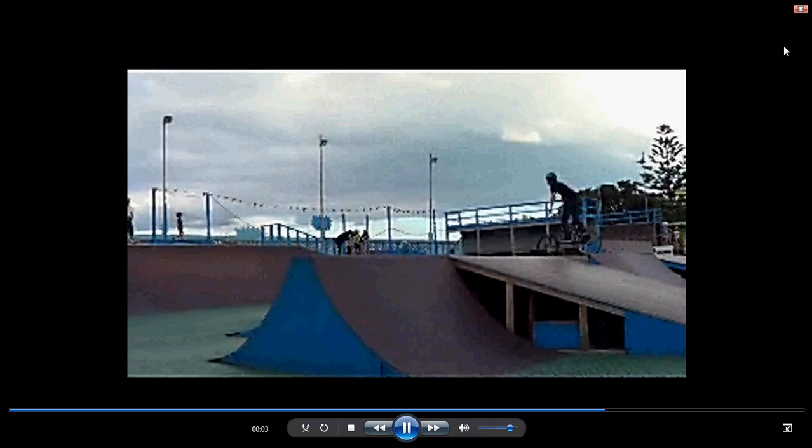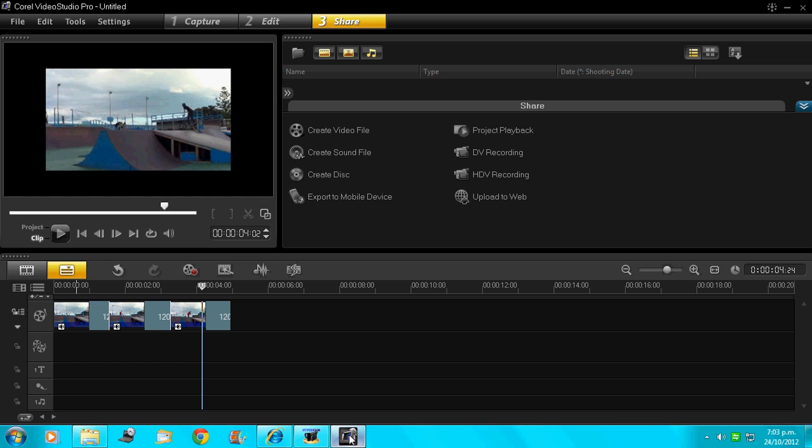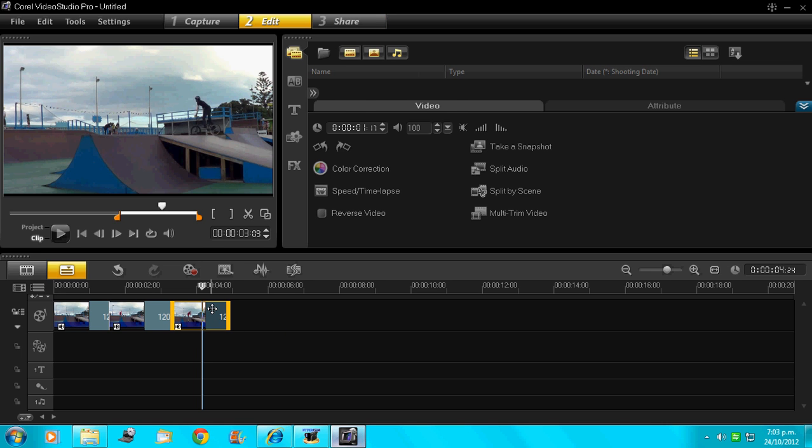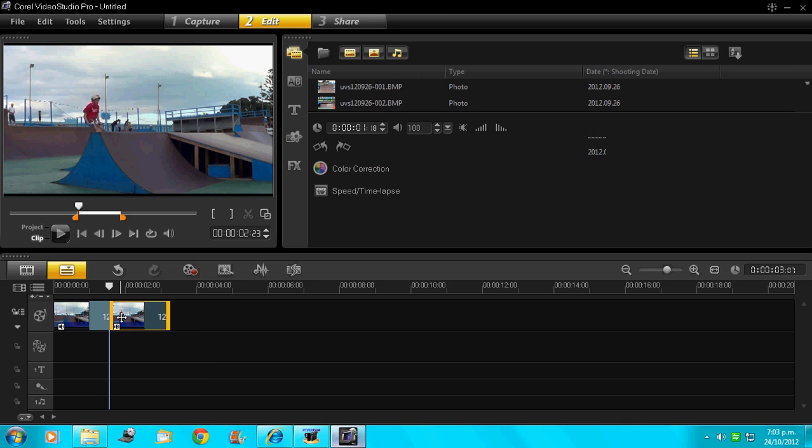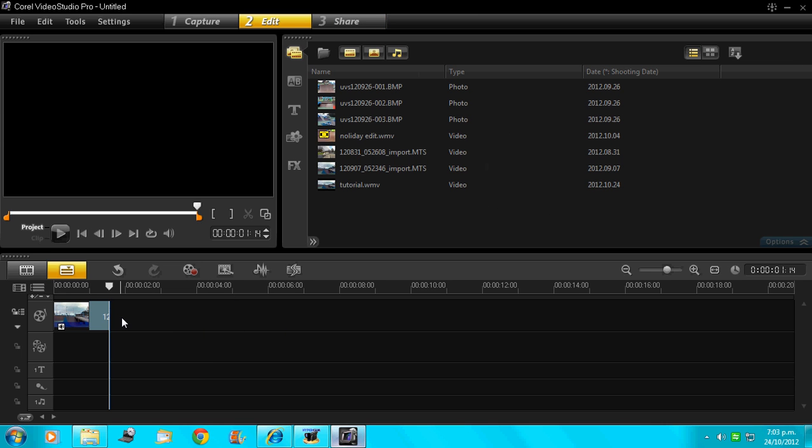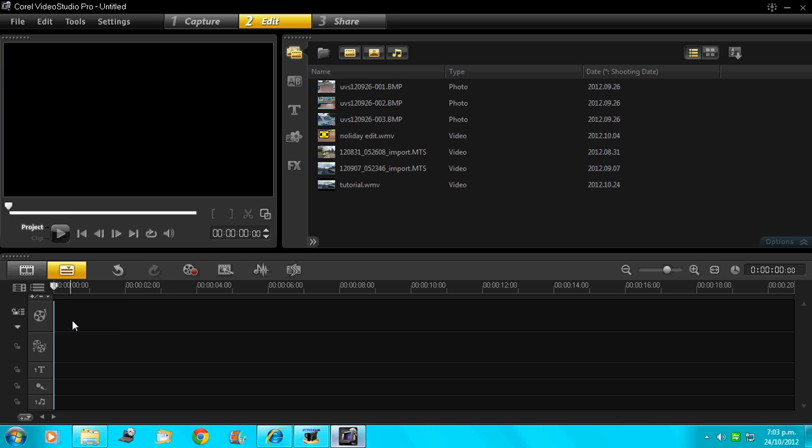So that's how you do a slow motion effect on Corel Video Studio Pro X4. It's real simple, not the most expensive video editor. Works good though. So that's what really matters.